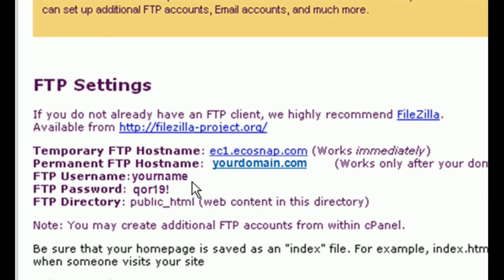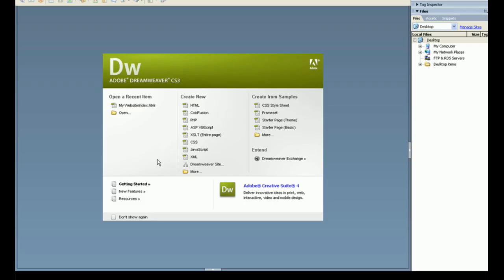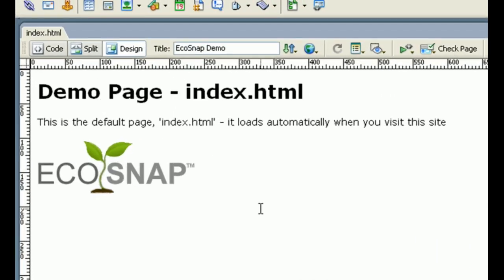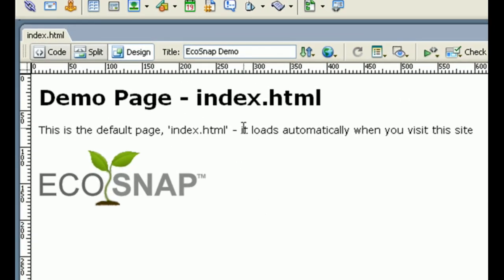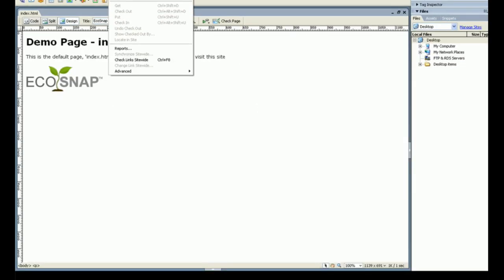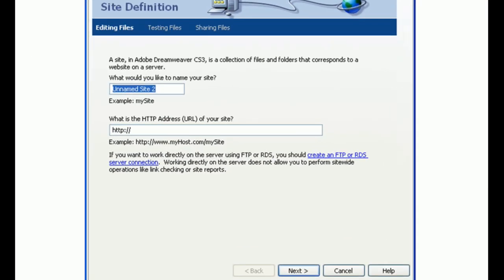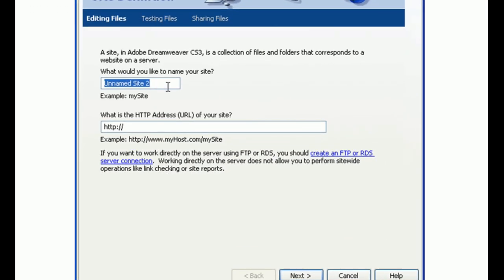Now it's time to open Dreamweaver and define a site. Go to Site, then New Site. Now enter a name for the site and the URL.